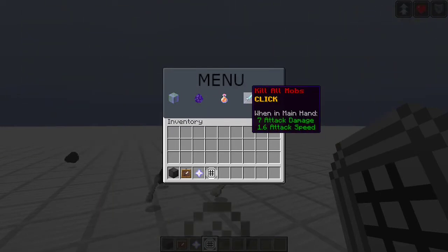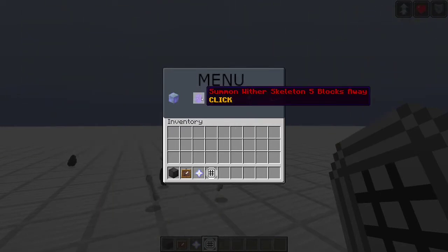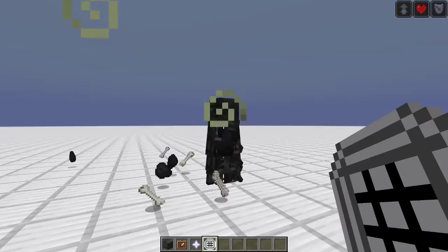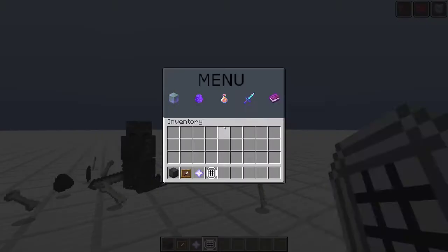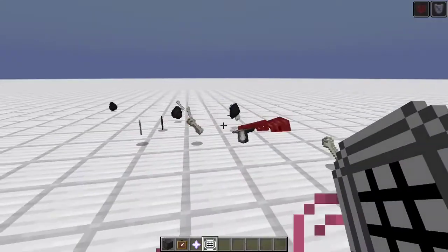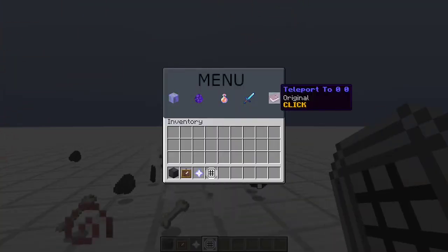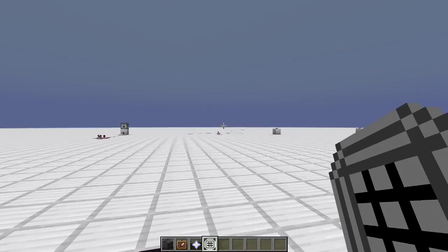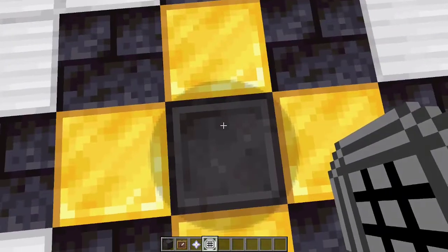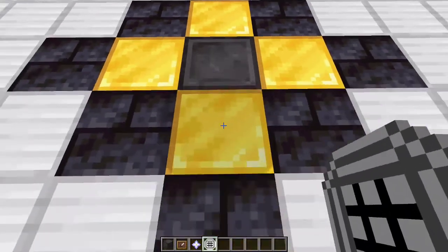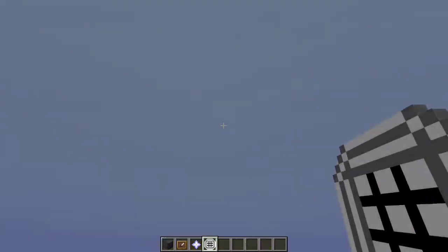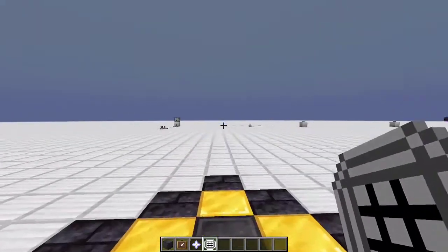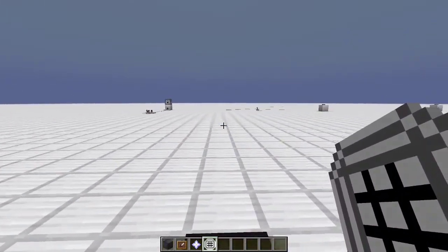This kills all mobs, so if we summon in some wither skeletons, just kill all mobs that way. And then if we can also click this, it teleports us to 0, 0. Just like that.